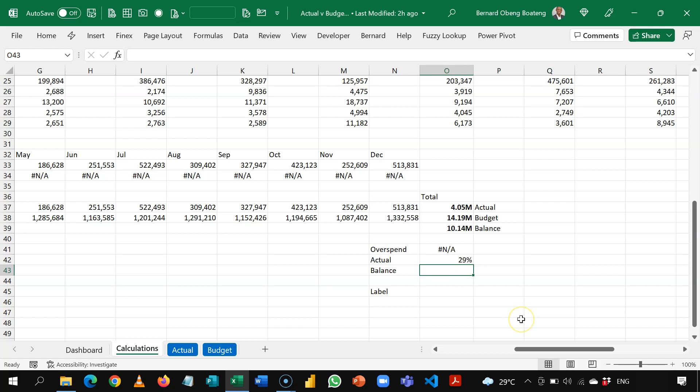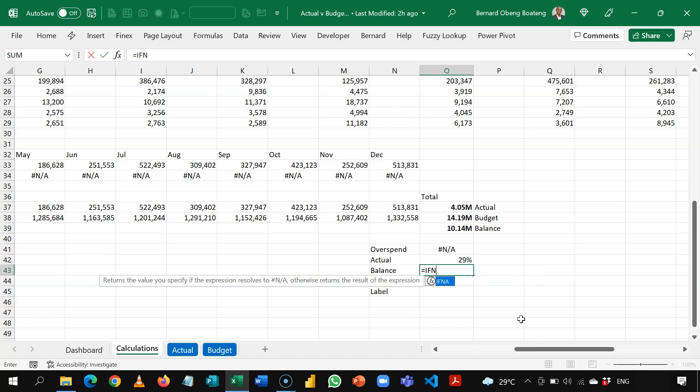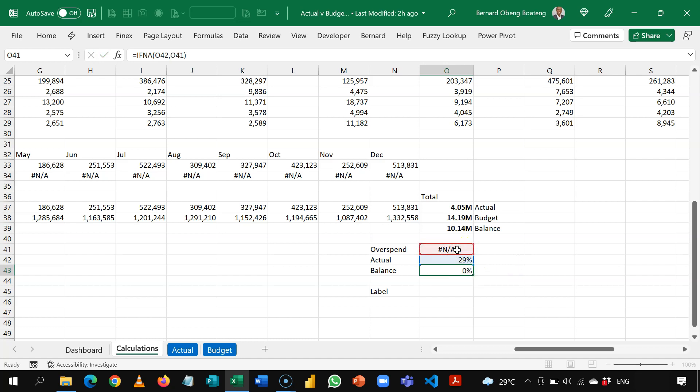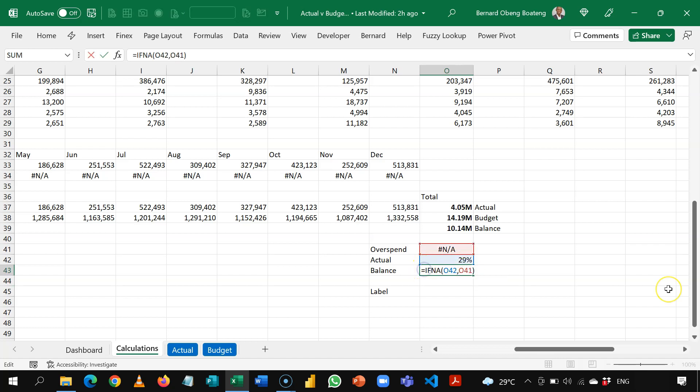we are going to use a function called if NA. Okay, so if NA. So in the case, this is an NA, give me this value. So that this is going to switch. So we currently have 29%. But we don't want any negative numbers. So we are going to use max.